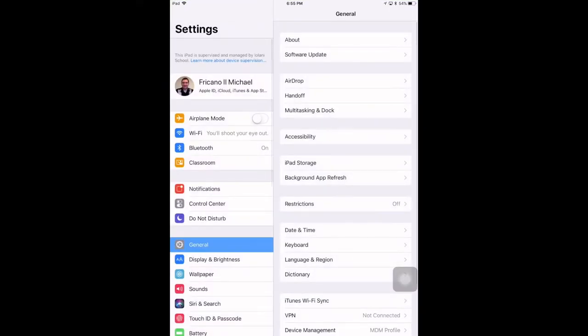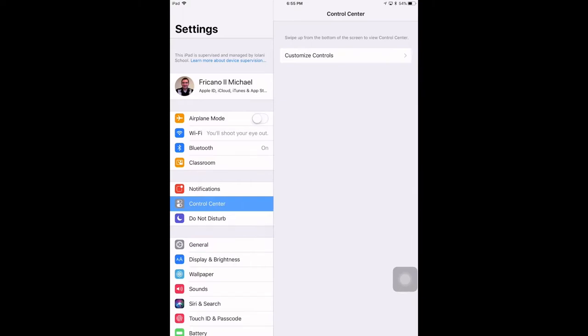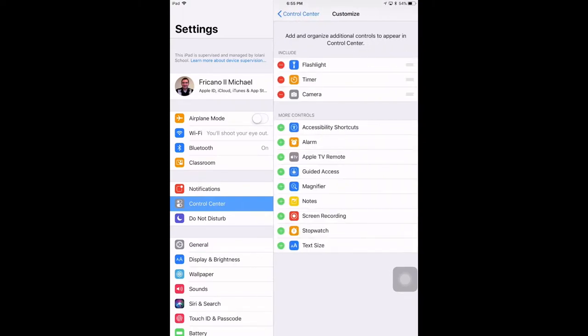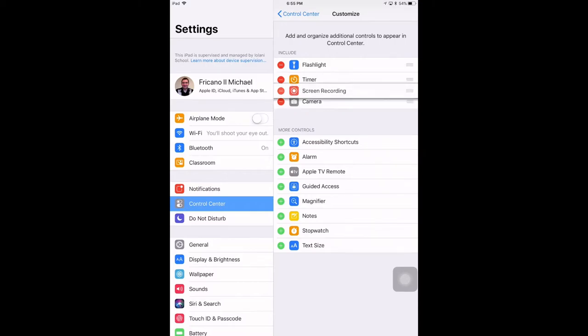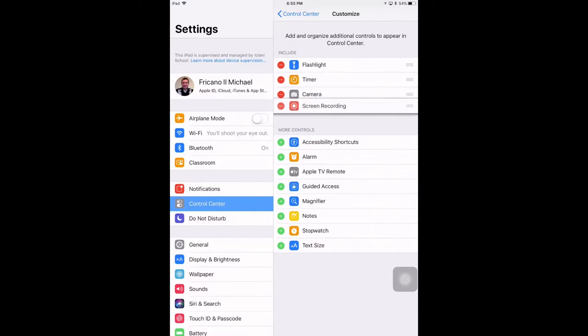Go into the control center, customize controls, and here you can pull in a variety of different features and tools into your control center, one of them being screen recording. So you tap the plus to add it to the include list above, and from here you can also rearrange the items in your list as well.